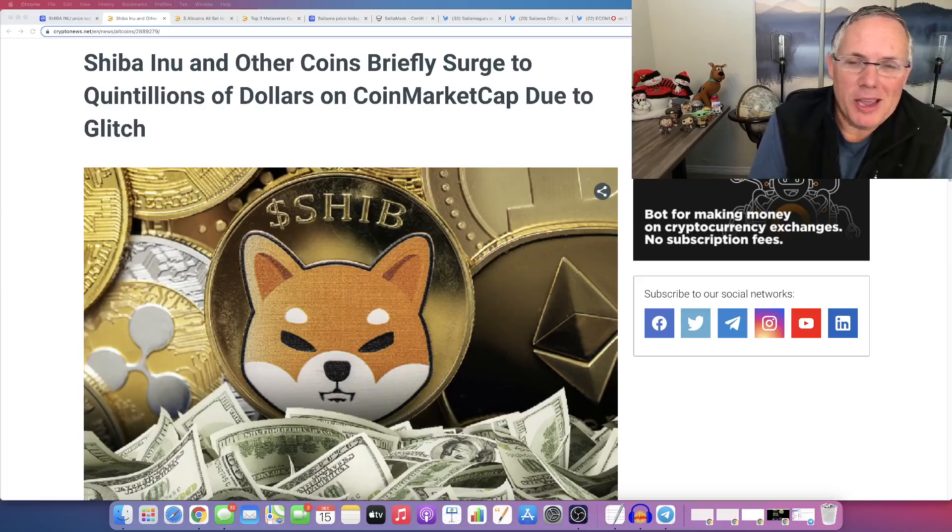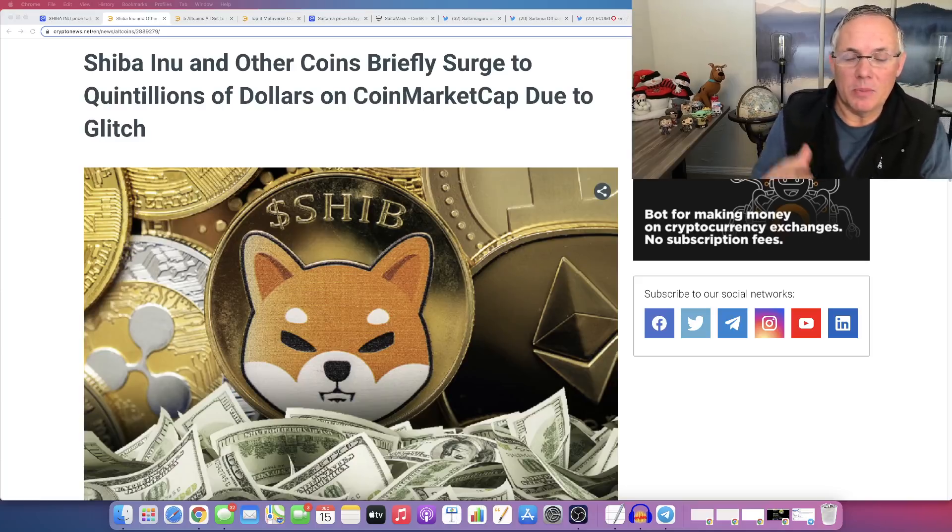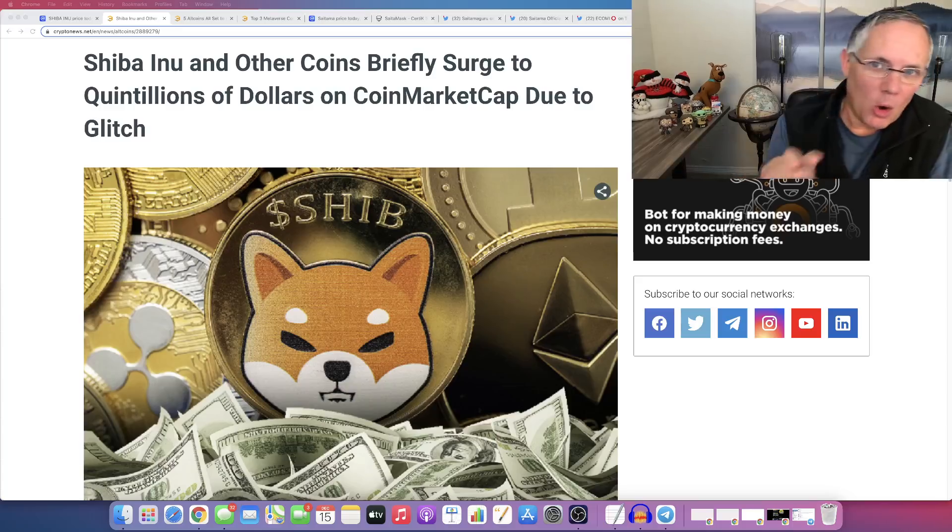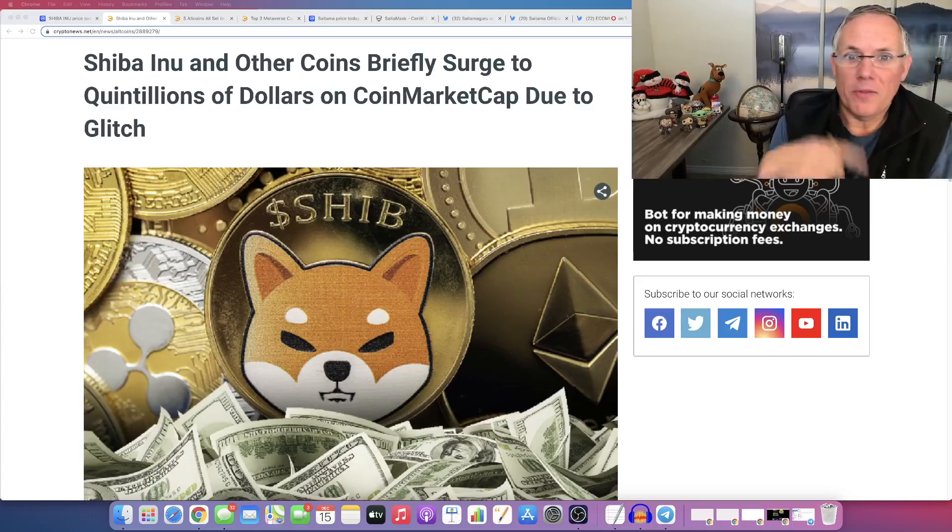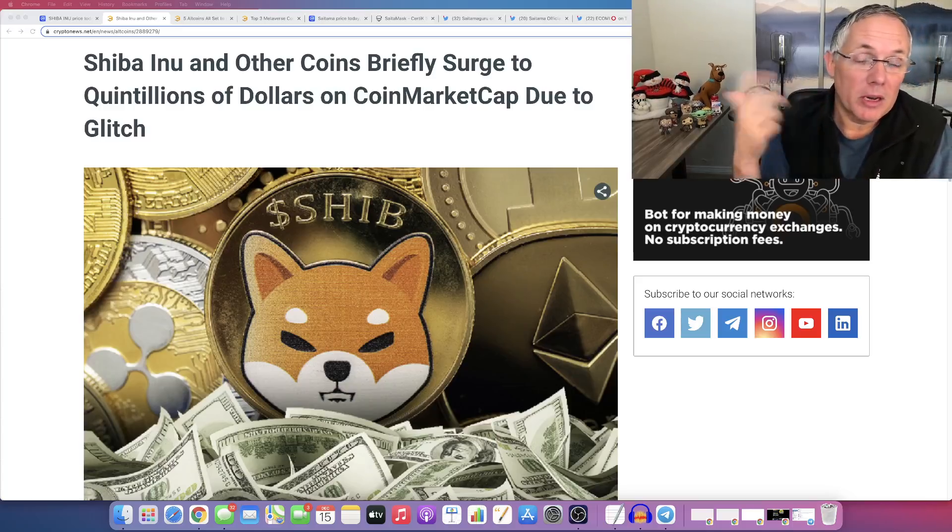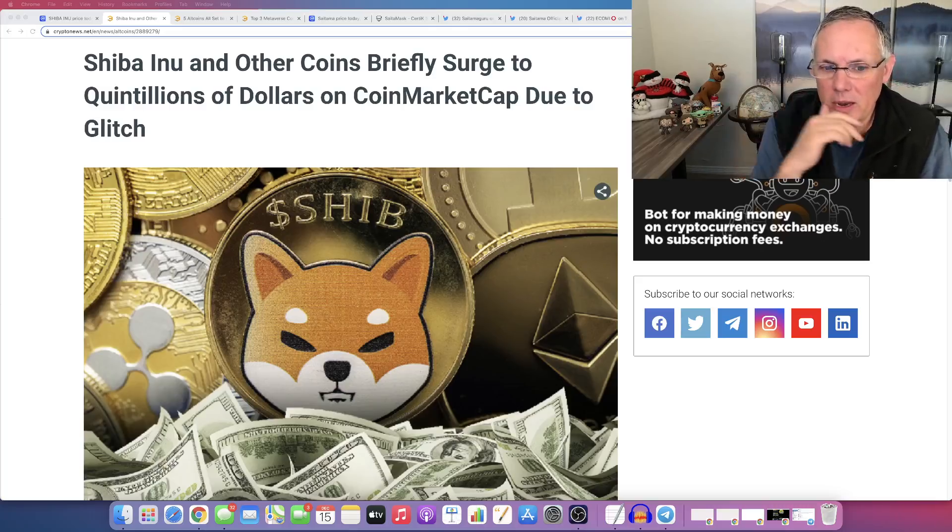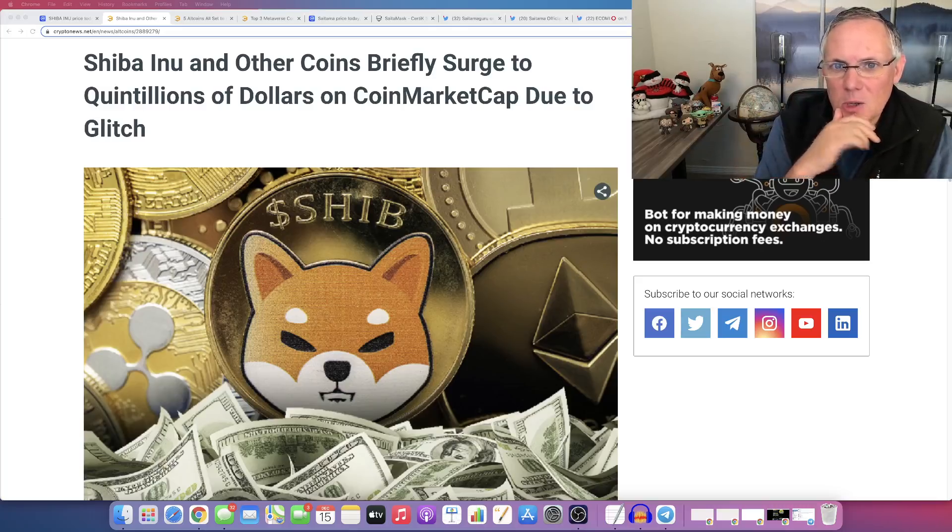I did a video yesterday and just to give you some insight, when I create the videos, I don't always go and refresh CoinMarketCap, okay?